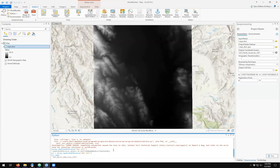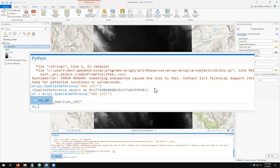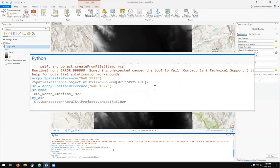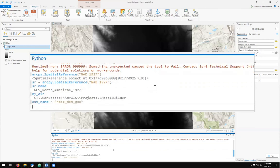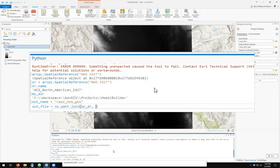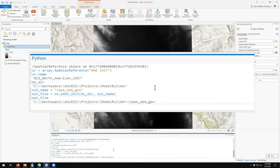Now it's just a matter of projecting the raster. First, I need to place it somewhere, so I'm going to set my output directory as my directory. I'm going to give my output name as NAPADEM_GEO. My output file is now going to be NAPADEM_GEO in my Model Builder folder.